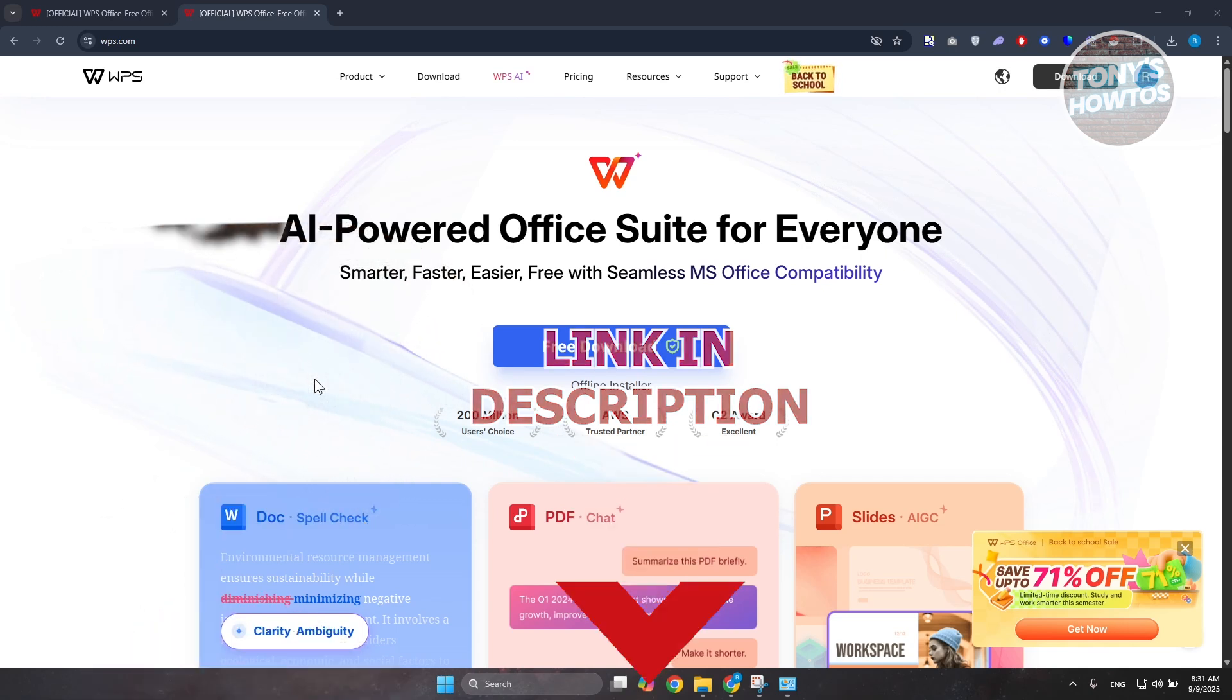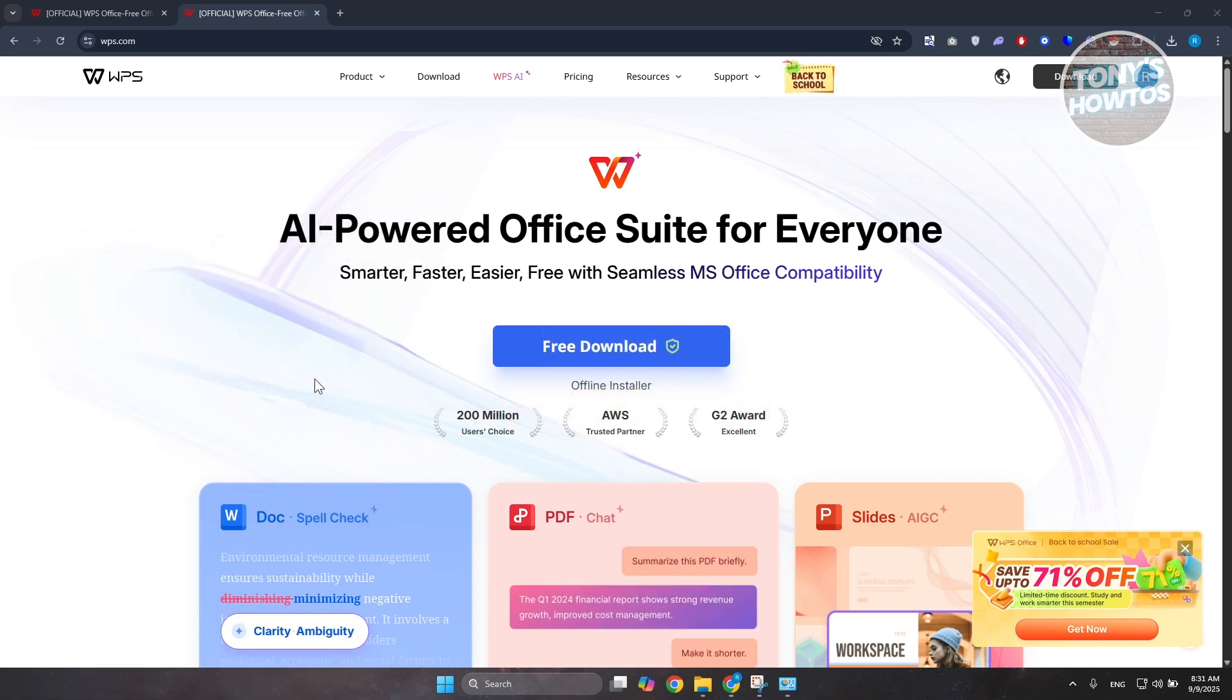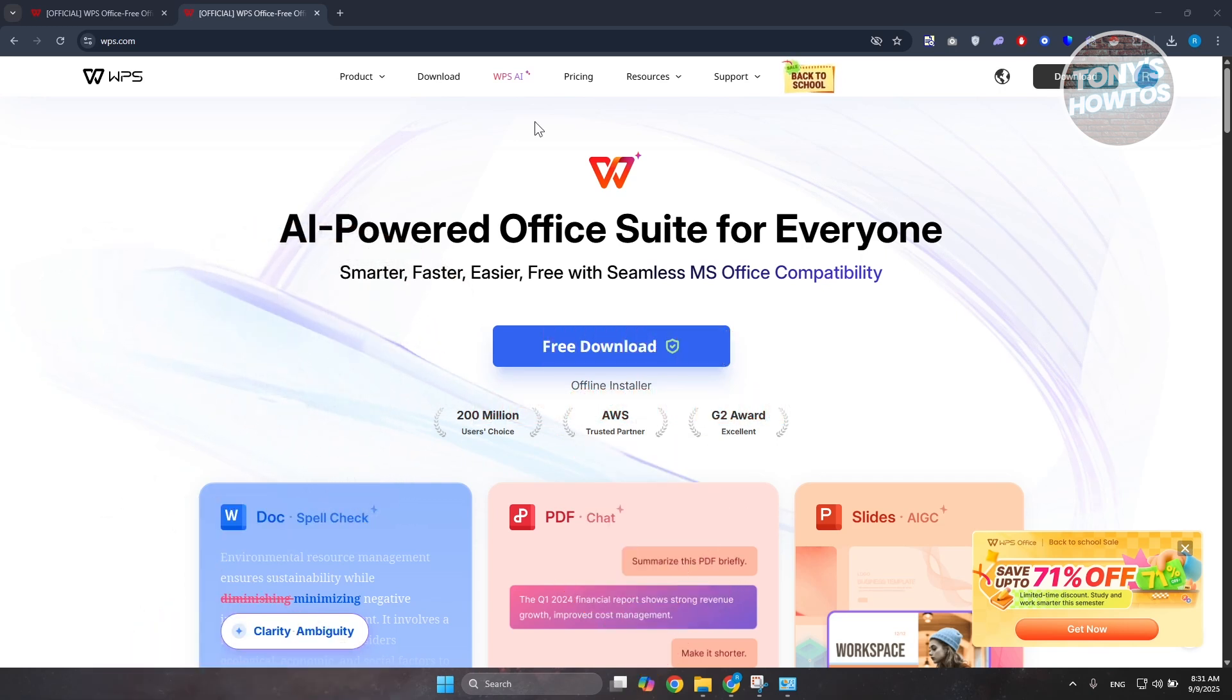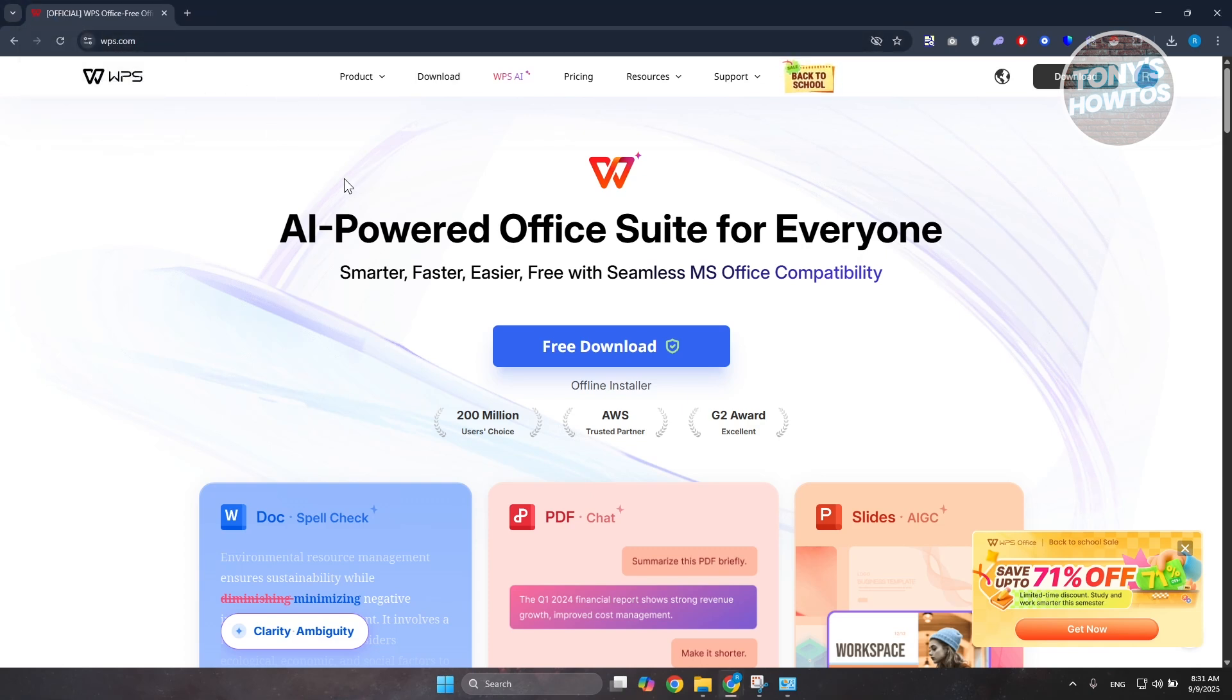To cancel your WPS free trial subscription or your subscription in general, you need to first go to WPS.com and log in to your account.